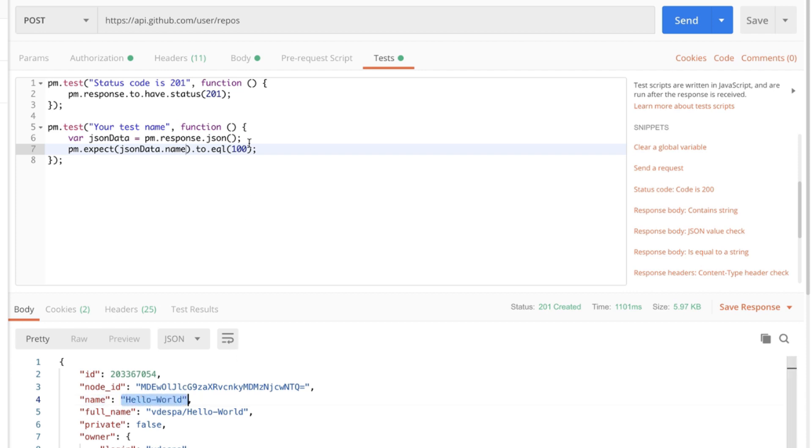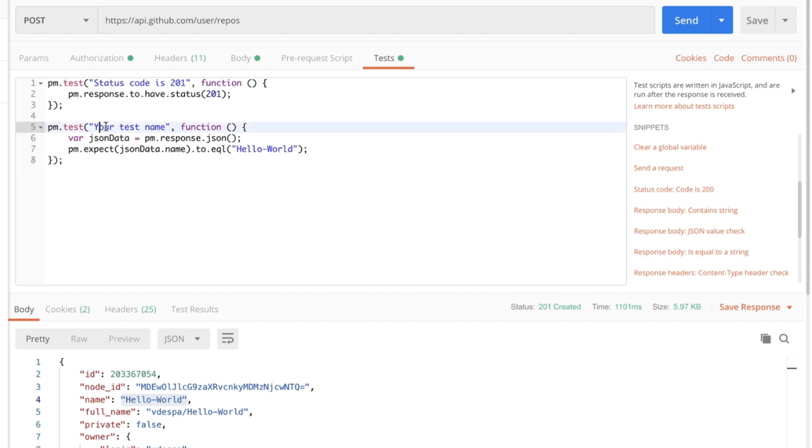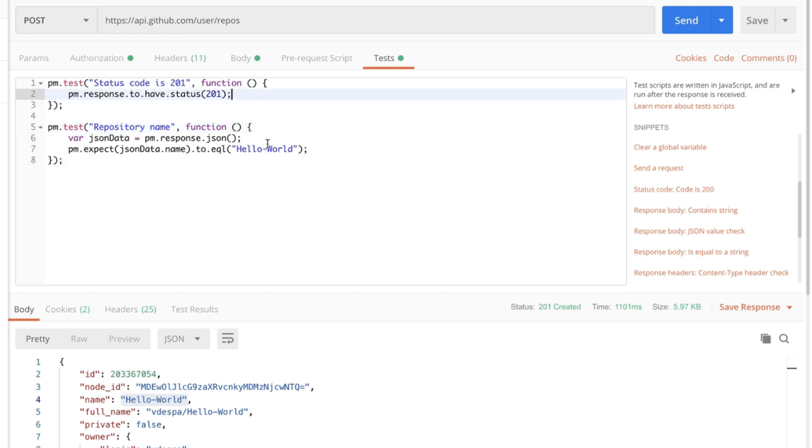We'll equal hello-world. I'm gonna copy that. I'm gonna paste it here and we can name the test as we want. Usually in a way that makes sense for us. Okay so that's about it. We have two tests and the next step would be to run the request again and to execute the tests.